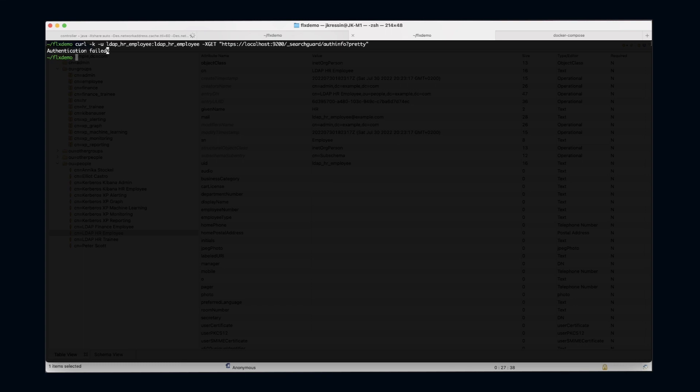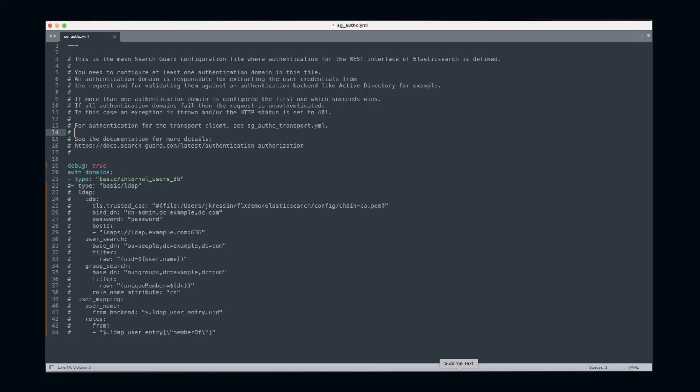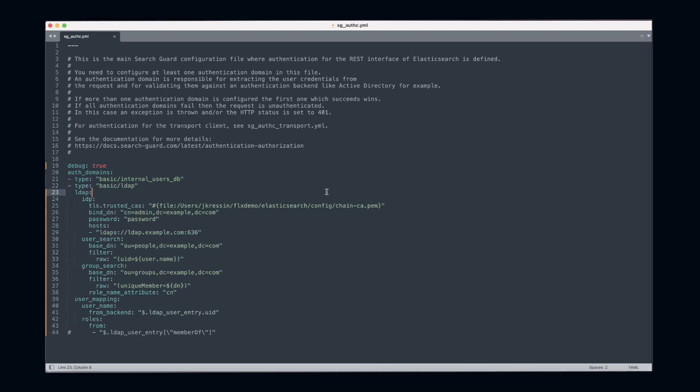So let's do that. This is my SearchGuard auth YAML file, and as you can see here, I already prepared the respective entry for my LDAP server. Since this is not a tutorial regarding LDAP, I will just go over the individual configuration items very quickly.